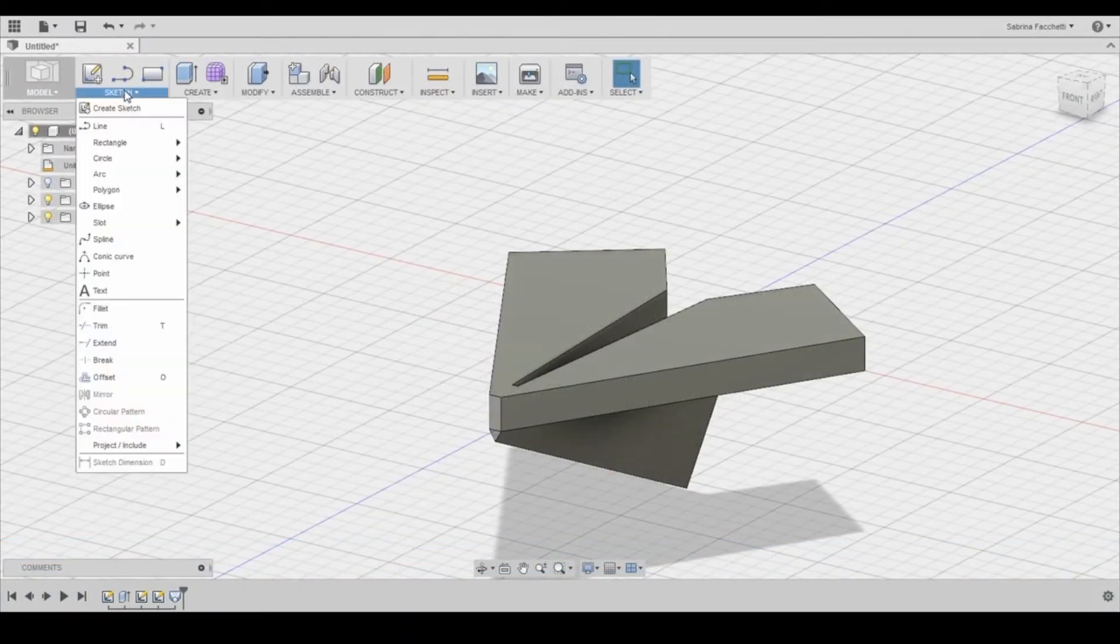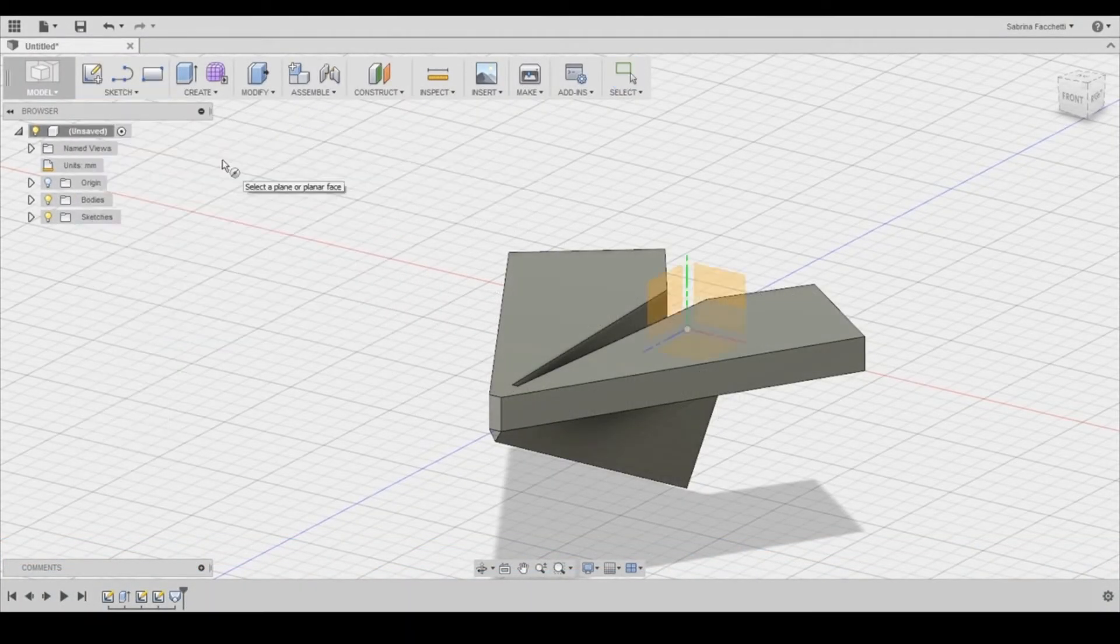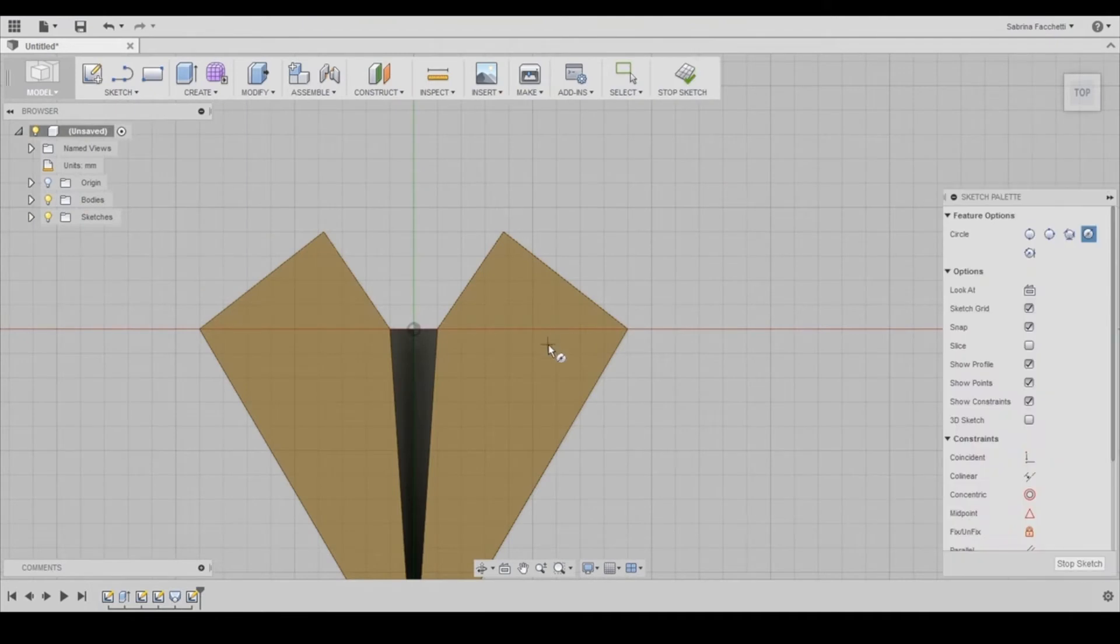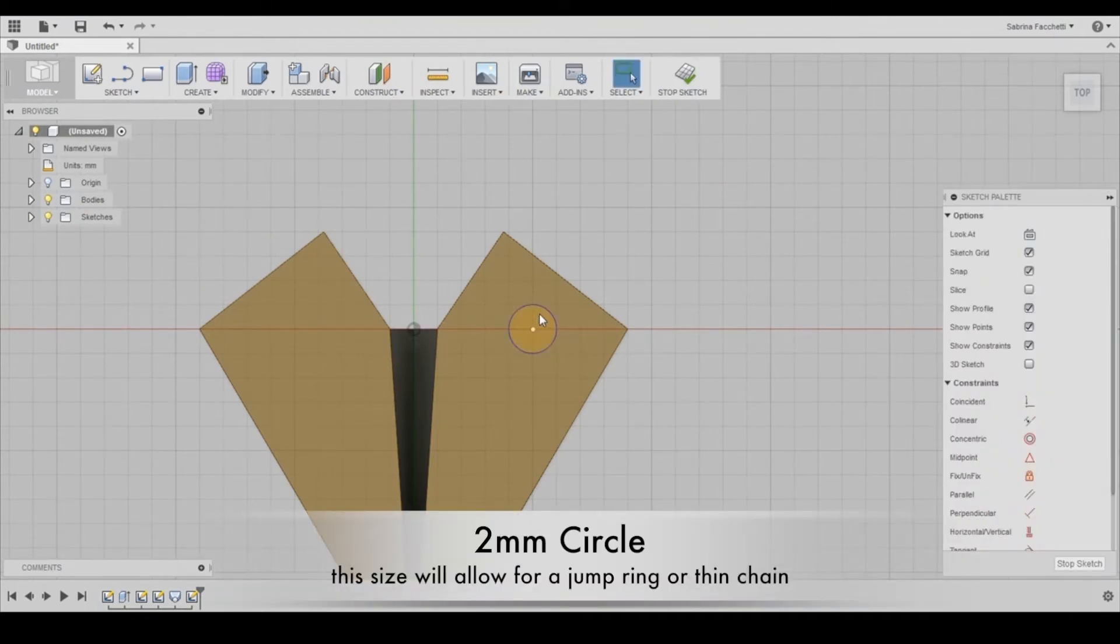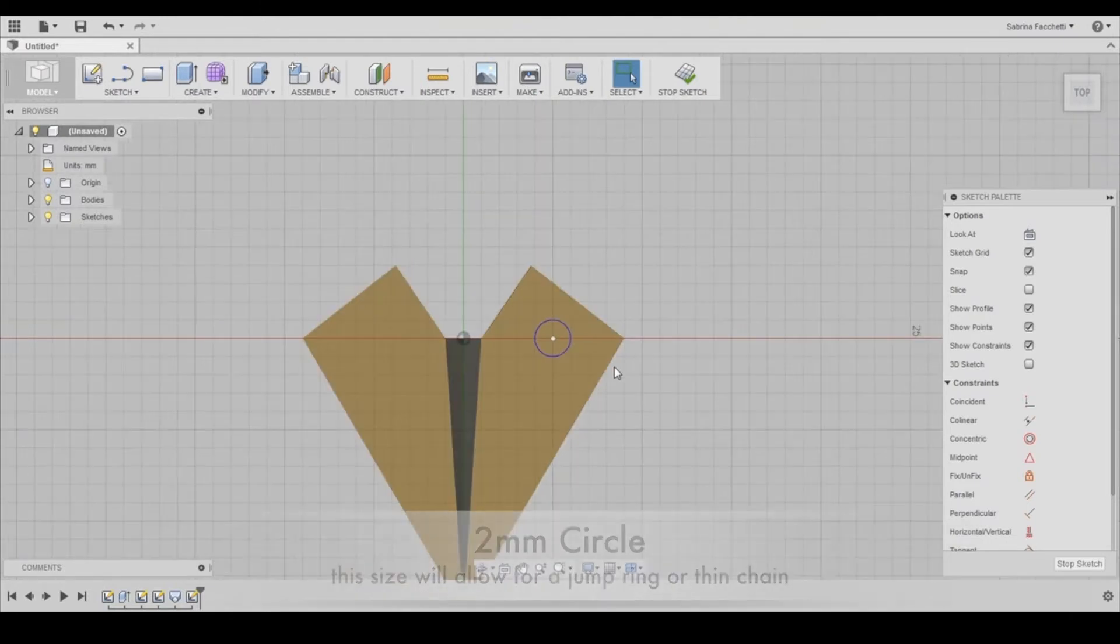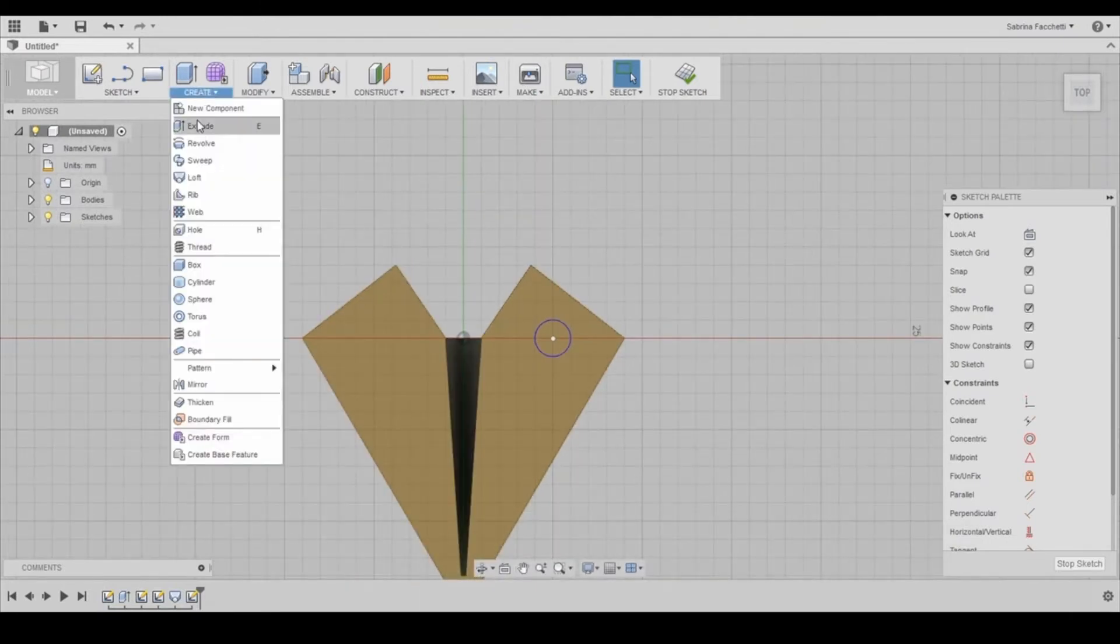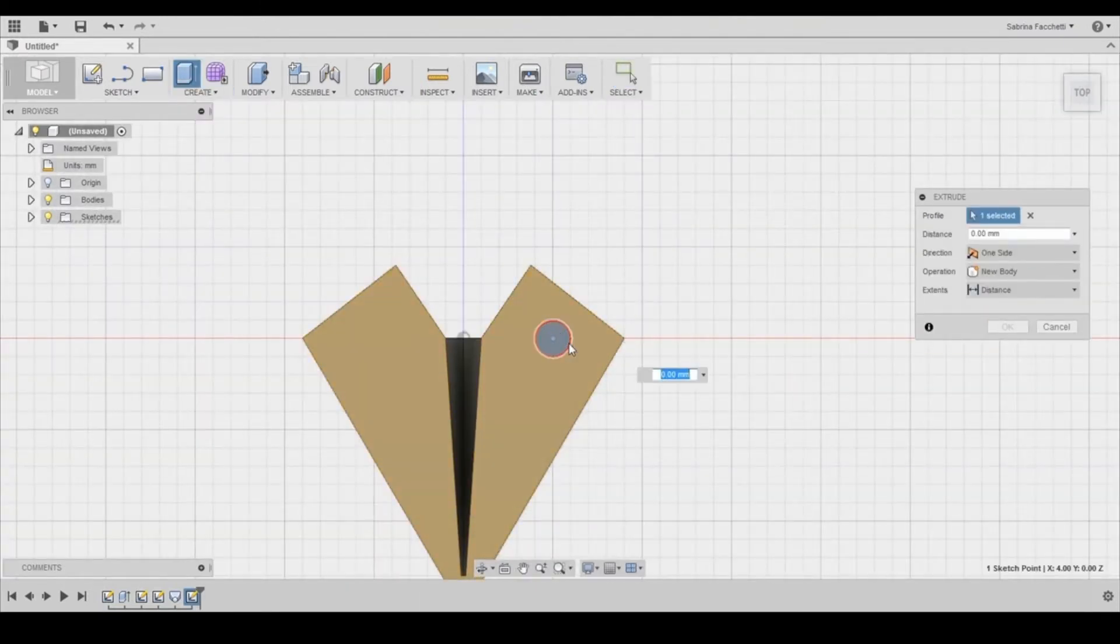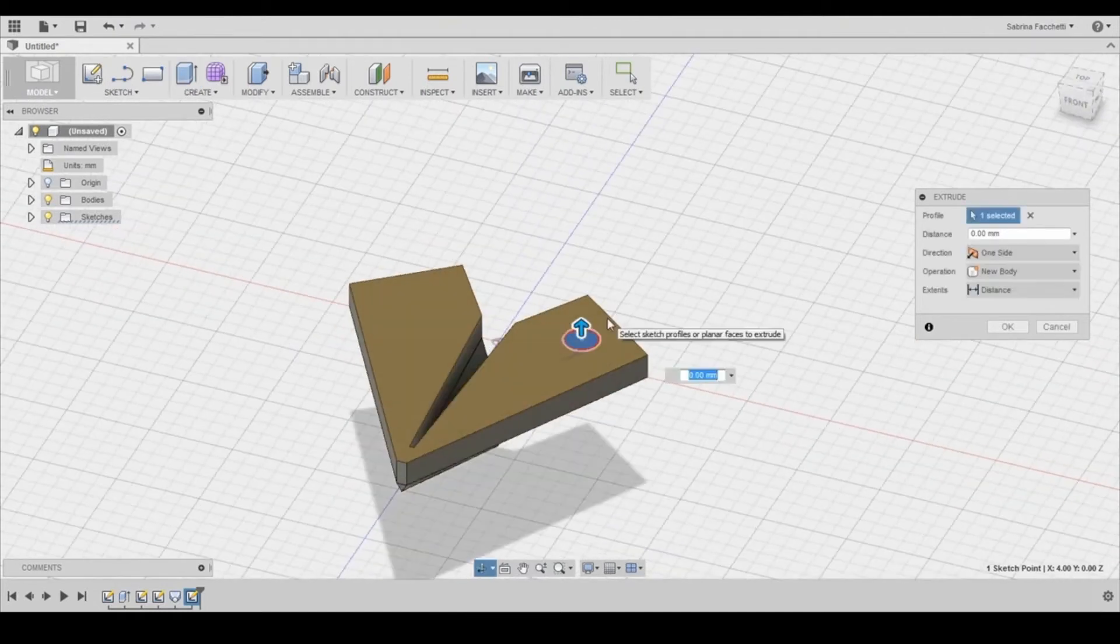We need to create a small hole and we're going to put it here on the right wing surface so we can attach a chain. As you can see, every flat surface can be used to create a new sketch. See how they highlight as you move your cursor? You can apply other functions to any of these surfaces.